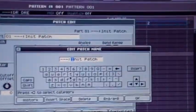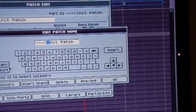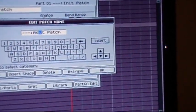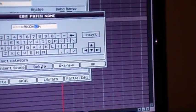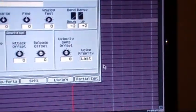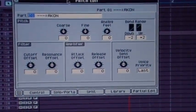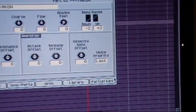So click here, patch name select, and then now I'll just go ahead and do Akon. So now our patch is named Akon.